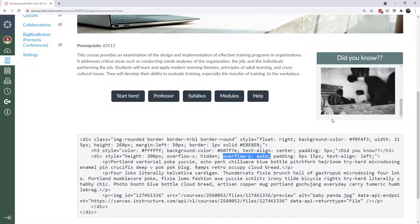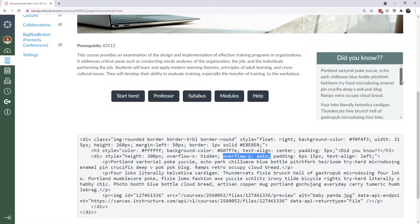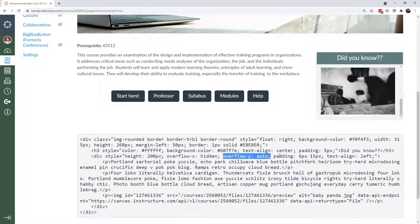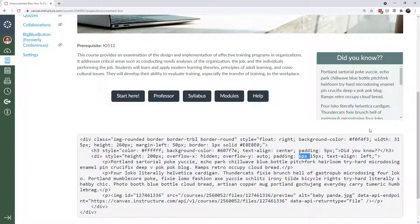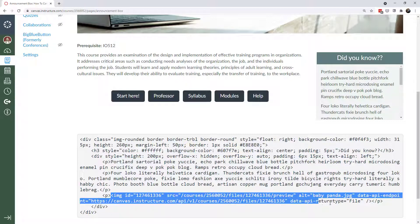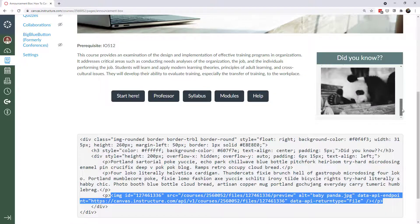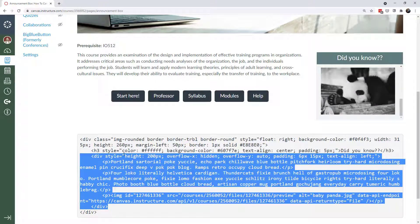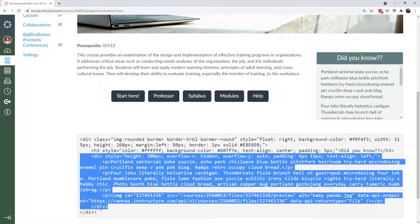Overflow-x is set to hidden so nothing goes off to the left or right. Overflow-y is set to auto, so if I have more content I can scroll down. I don't want to scroll left to right because that's too cumbersome, but scrolling up and down is what I enabled. I put some padding — six pixels from the top and bottom and 15 pixels from the left and right. You can adjust these values to whatever looks good on your page. The text-align is set to left.